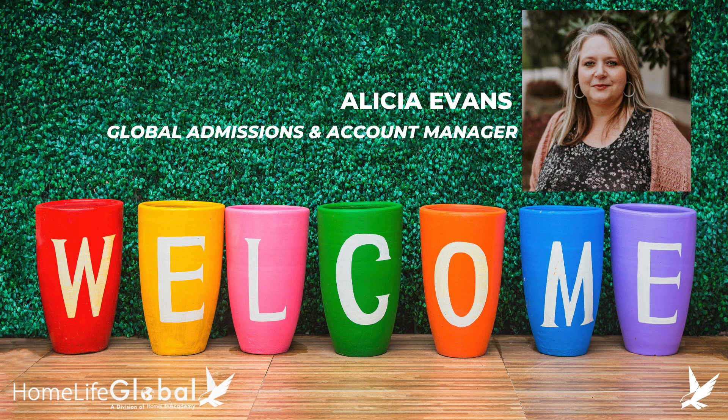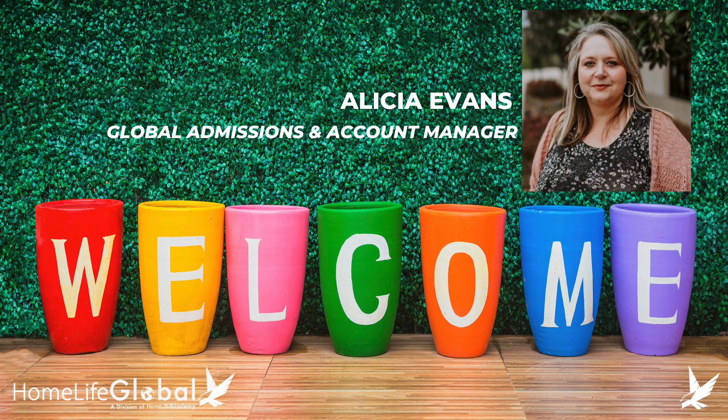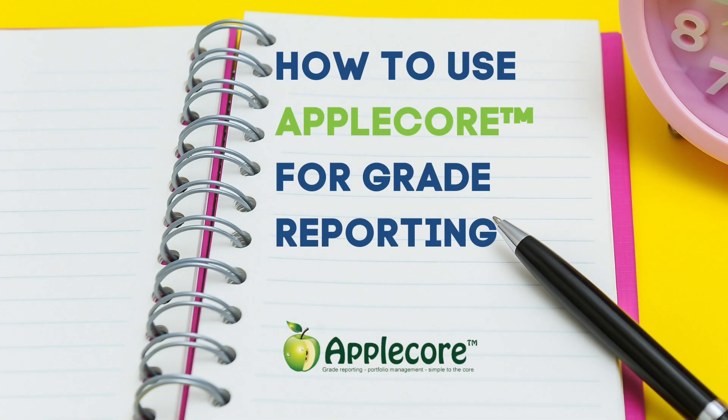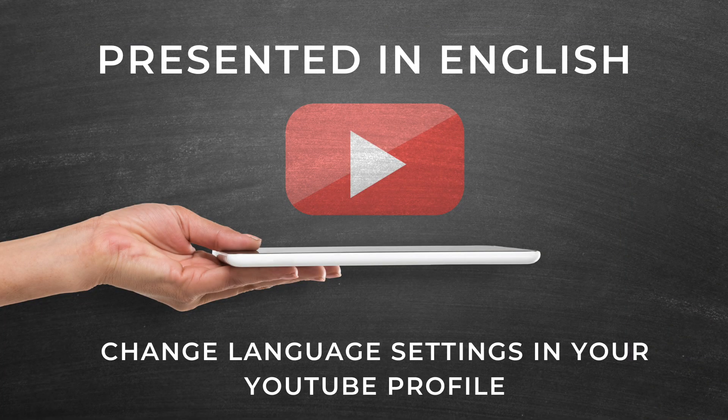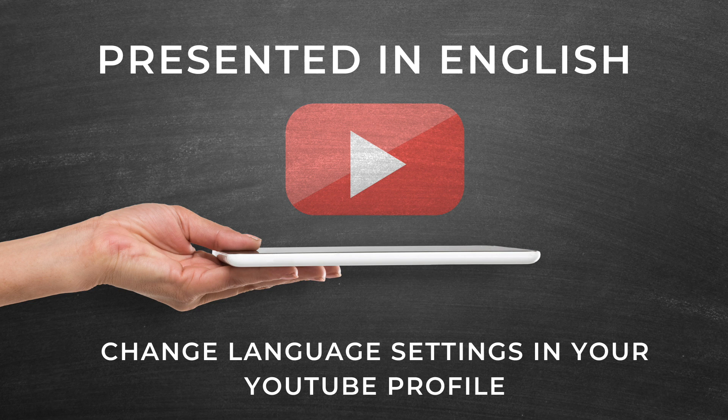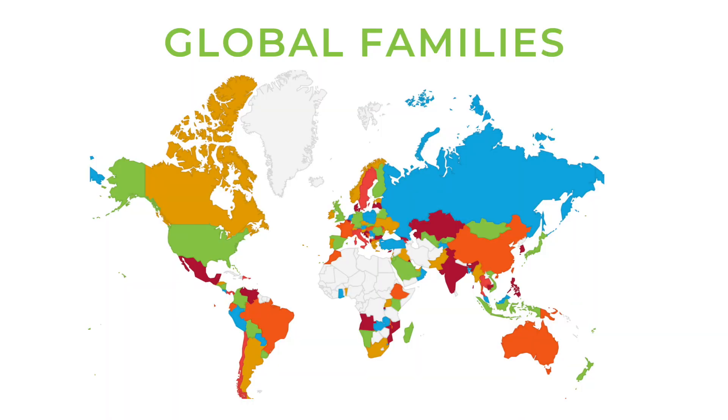Welcome everyone. My name is Alisha Evans and I am the Global Admissions and Account Manager. This video will show families how to enter grades into our online grading reporting system, AppleCore. This video is in English and you may be able to add captions in another language in your YouTube settings. This video is for families registered with HLA outside of the United States, including all U.S. territories and military families living abroad.